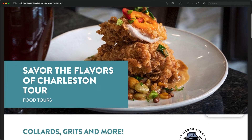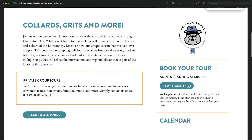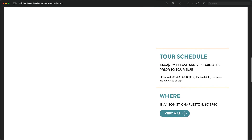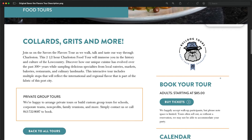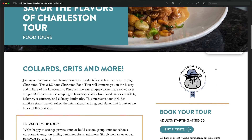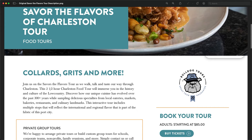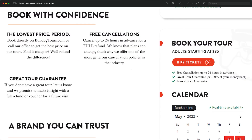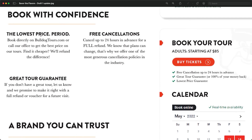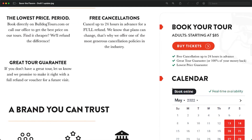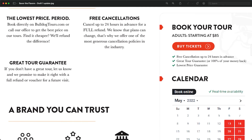Let's do one more before and after — Bulldog Tours' Savor the Flavors of Charleston Food Tour. As we scroll down the short tour description, there's nothing about cancellation policy or the great tour guarantee. John said it was right there, but if you're like most people, you would not know that the light blue text says 'Great Tour Guarantee.' I told John there is no way people are actually able to read that — we need to be much more explicit. In our new version of the page: 'Book with Confidence.' We give the trifecta of guarantees — lowest price guarantee, free cancellations up to 24 hours in advance for a full refund, and a great tour guarantee: 'If you don't have a great tour, let us know — we promise to make it right with a full refund or voucher for a future visit.' In the floating book now button we added three check marks: free cancellation up to 24 hours, great tour guarantee or 100% of your money back, and lowest price guarantee.